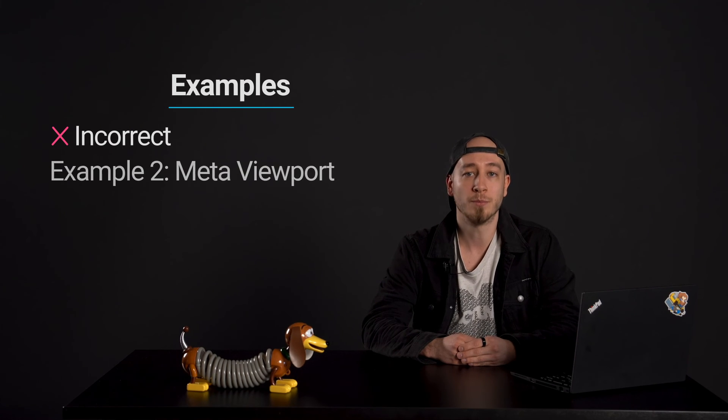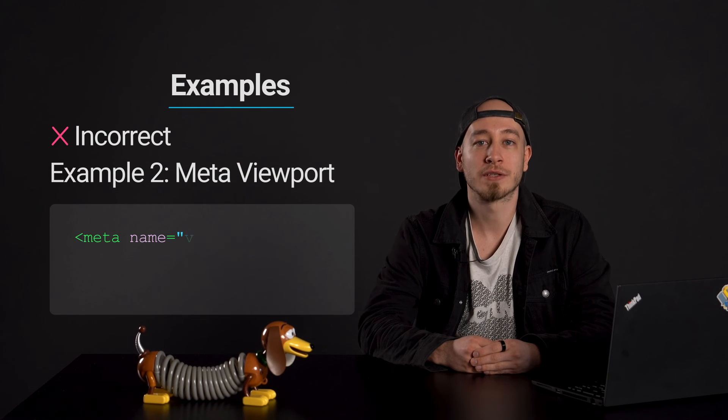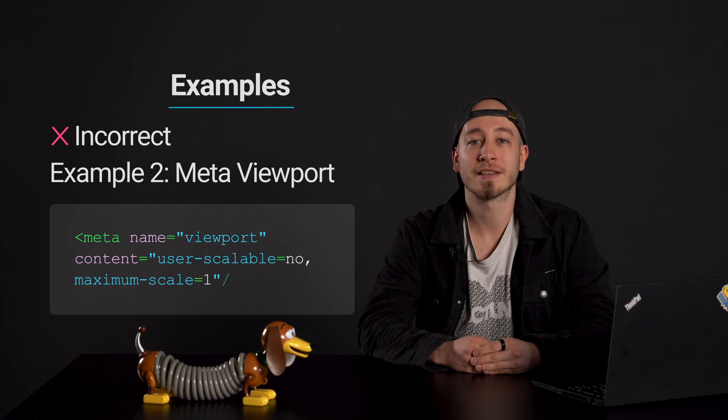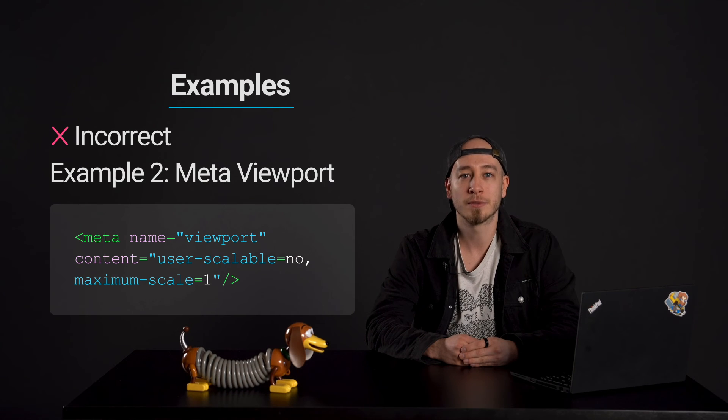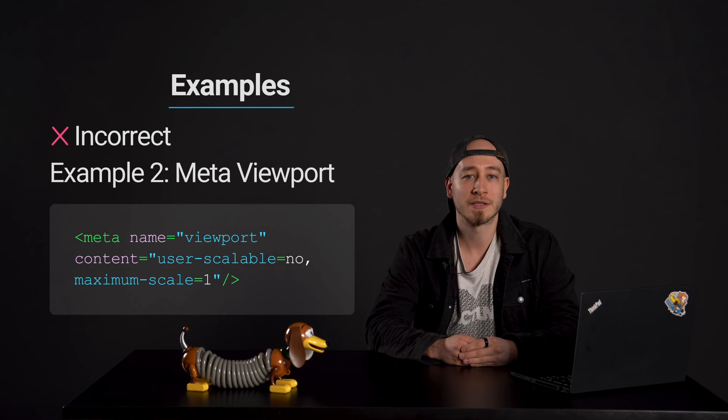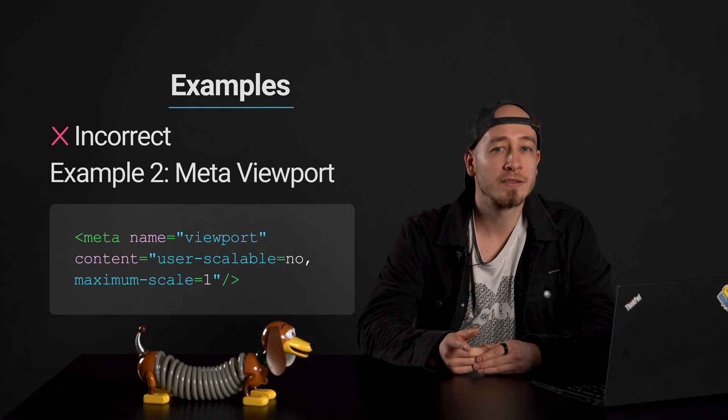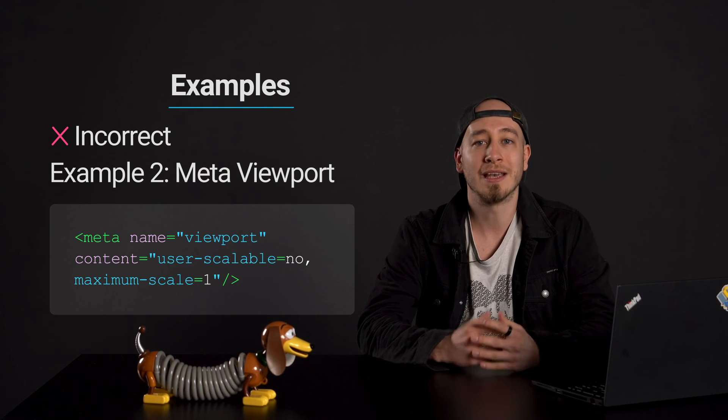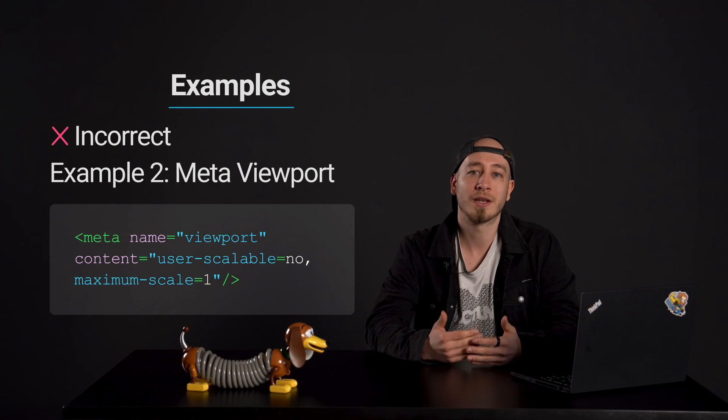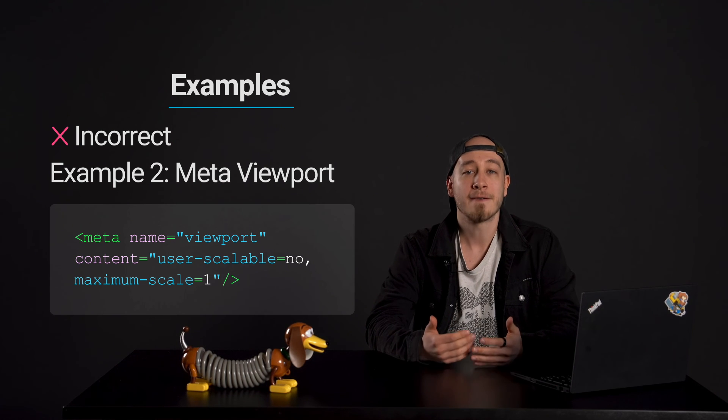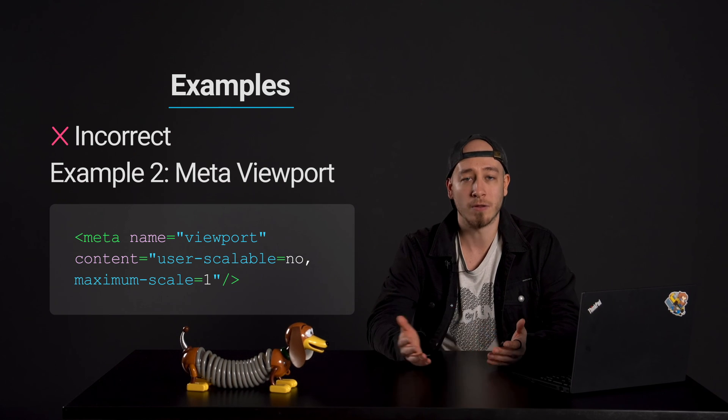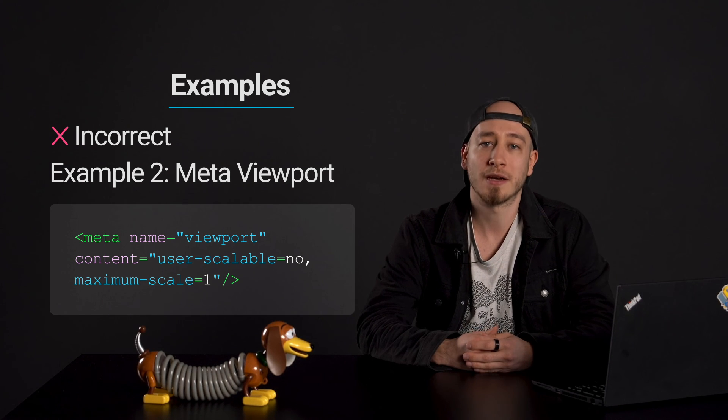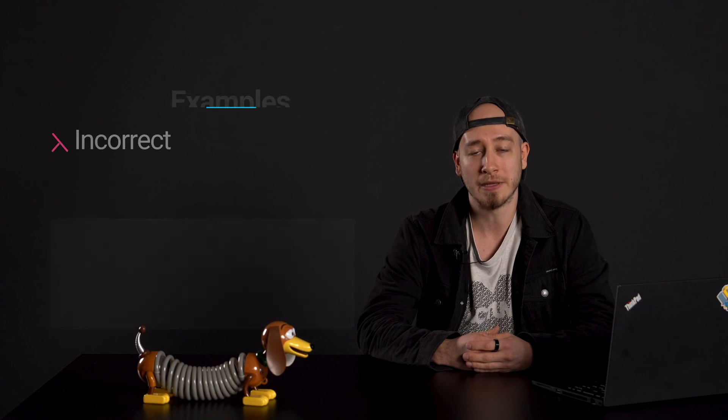Example 2: Meta viewport. A website uses a restrictive meta viewport tag in its HTML: meta name equals viewport with content of user-scalable equals no and maximum-scale equals one. This prevents users from zooming into web pages. A user trying to enlarge the text for better readability finds that they are unable to zoom in at all. This limitation makes using the website difficult for users with visual impairments.